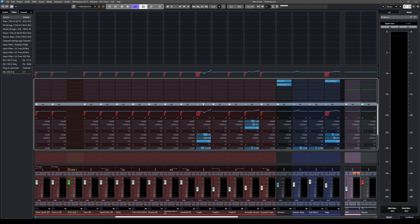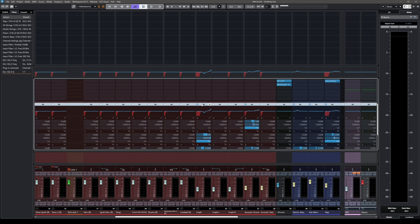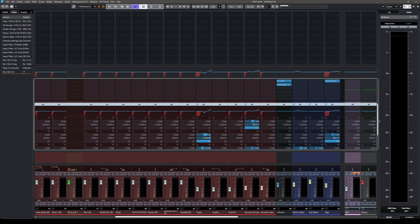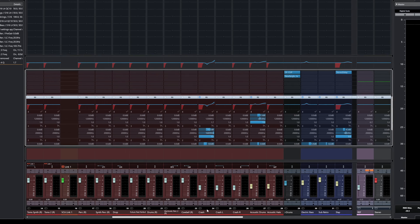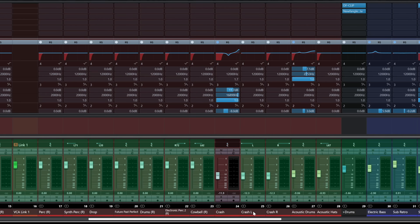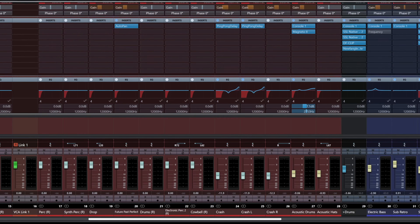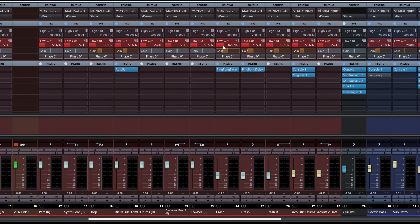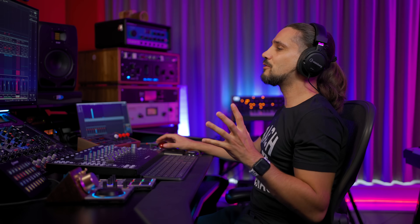Copying inserts works the same way for EQs, send effects, and pretty much everything. But if you want to copy the entire channel settings from one channel to another, here's what you do: go to the channel name and drag it — you can drag these settings to any other channel. When you release, it copies the EQ settings, insert settings, low cut filter, pre-gain, and pretty much everything from the original channel. There are many ways to copy settings in the Mix Console, and this is probably the fastest way.